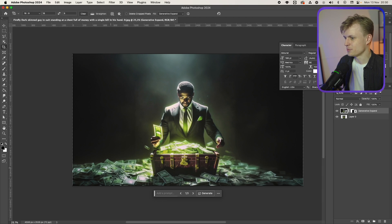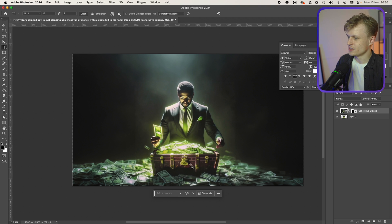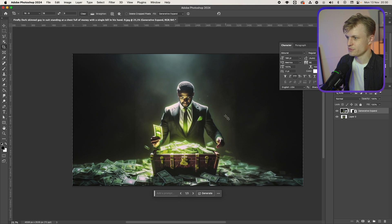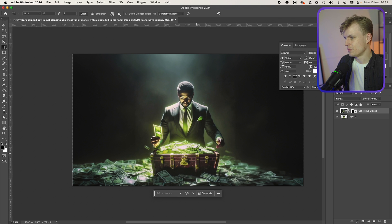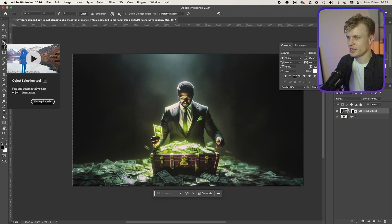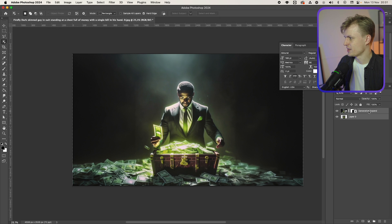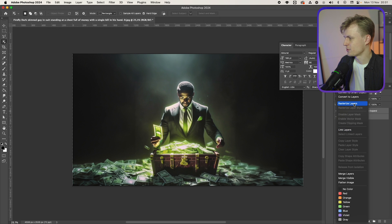Now I'm going to separate the objects, and this depends on your image. In this case I want the money case together with all the money, I want the guy separate, and I want the background separate — ideally without him in it. We might be able to do this with generative fill as well. First things first — that's the money. Sometimes the object selection works wonders, sometimes it doesn't at all.